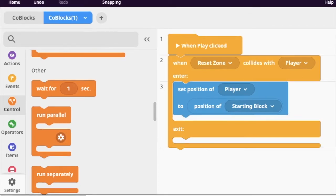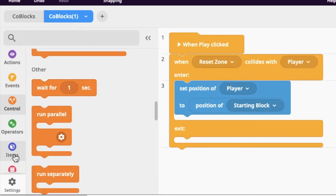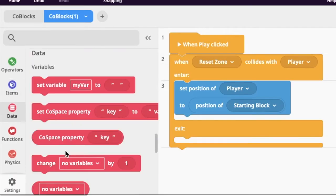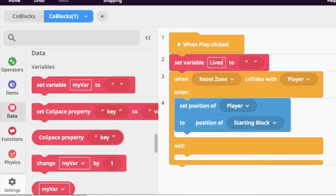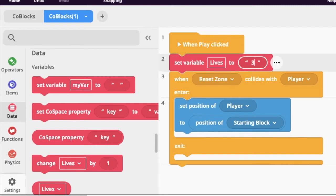The variable is called 'lives.' Each time we subtract a life the value changes, which is why we use a variable. Go into the pink data block and get a set variable block. Drag it up, call the variable 'lives,' and set the number to three. Right here we're just saying the number of lives the player starts with is three.